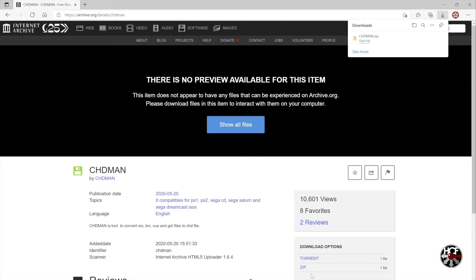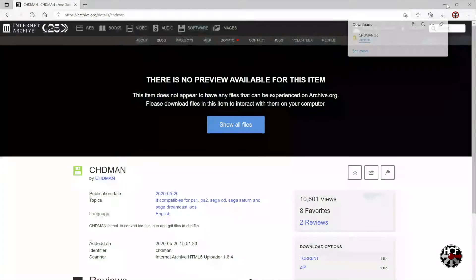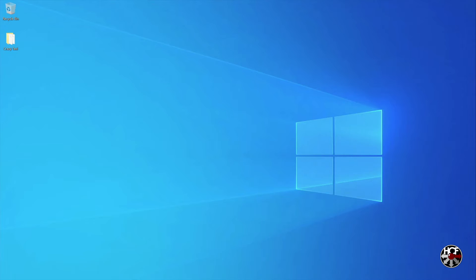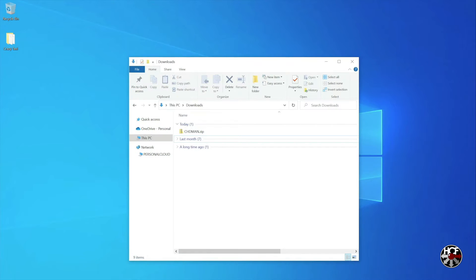Once the file's done downloading, head over to wherever your file's downloaded to, and extract the program to your desktop.